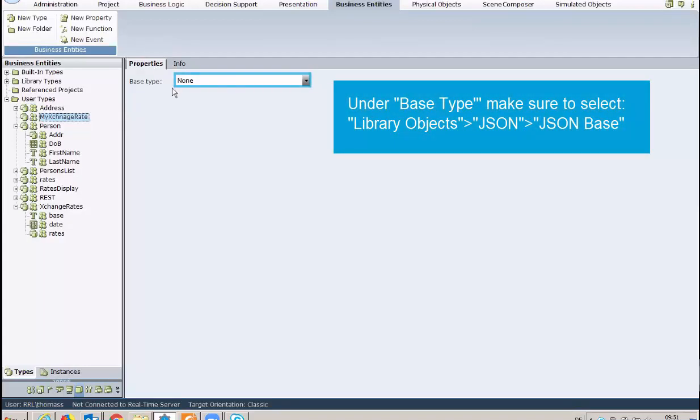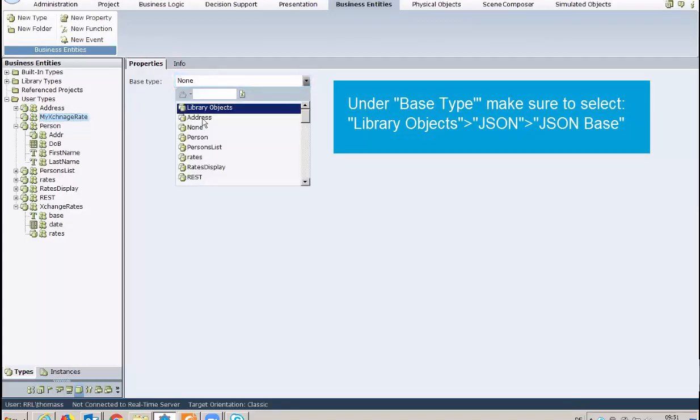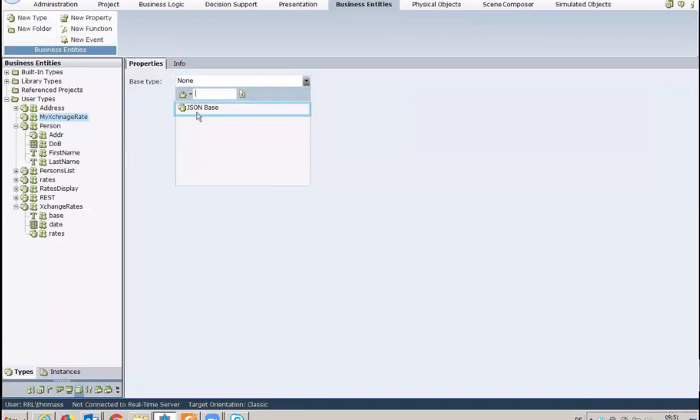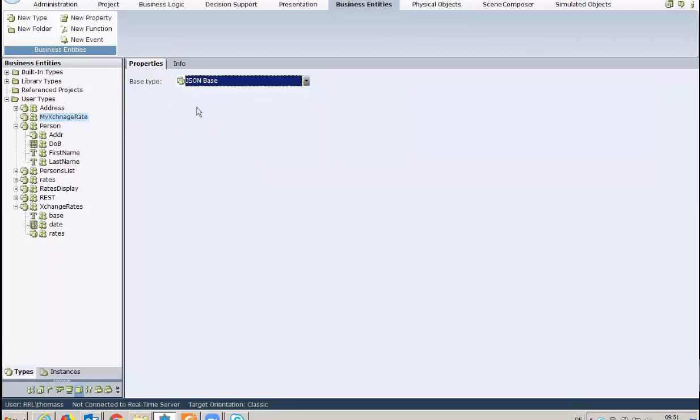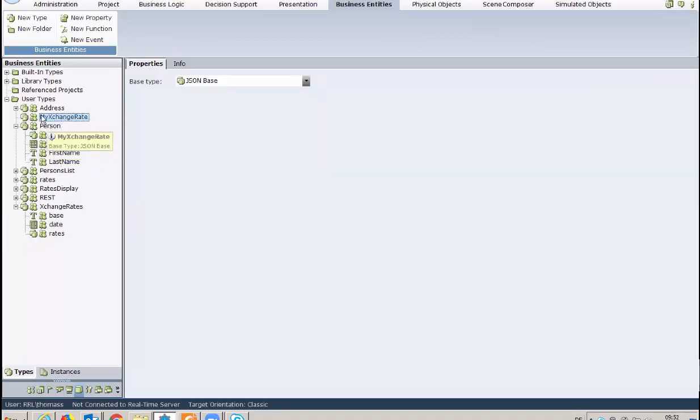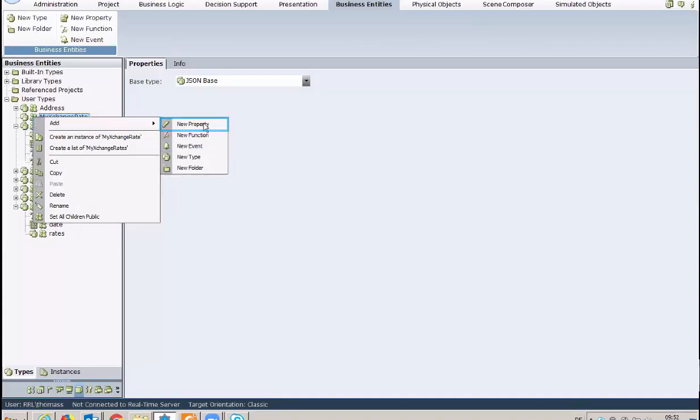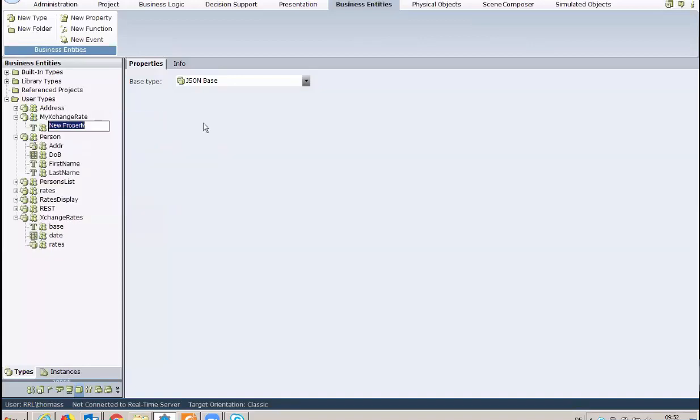Under Base Type, make sure to select JSON Base. Next, add as many properties as needed. Right-click the new JSON type, select Add, and then select New Property for each new property.